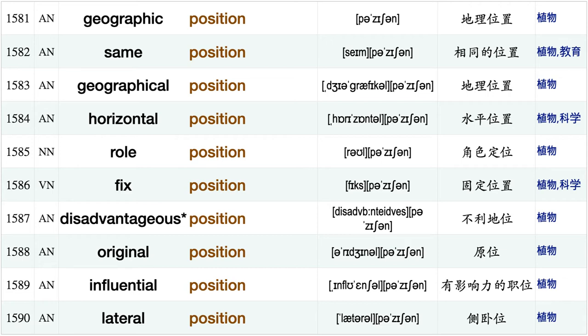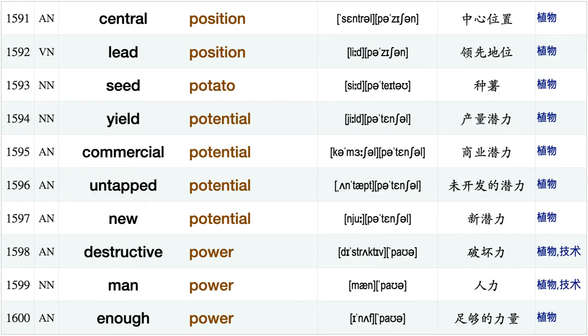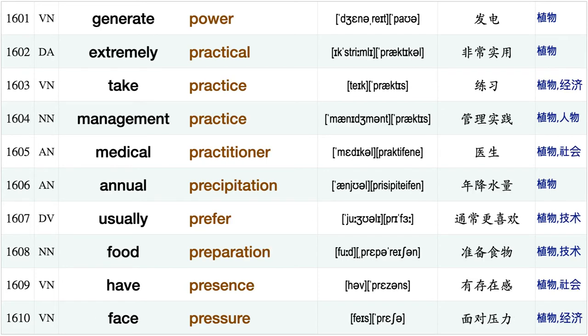Horizontal position, roll position, fixed position, disadvantageous position, original position, influential position, lateral position, central position, lead position, seed potato, yield potential, commercial potential, untapped potential, new potential, destructive power, manpower, enough power generate power, extremely practical, take practice.